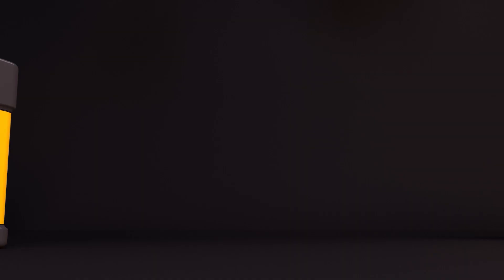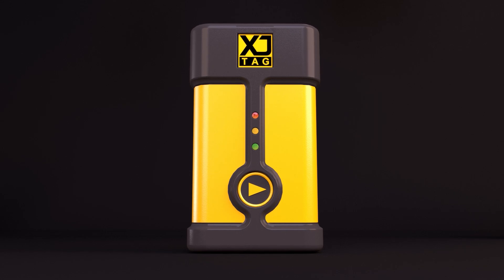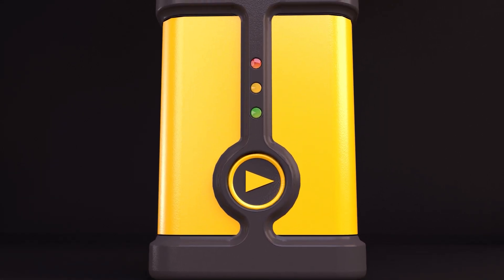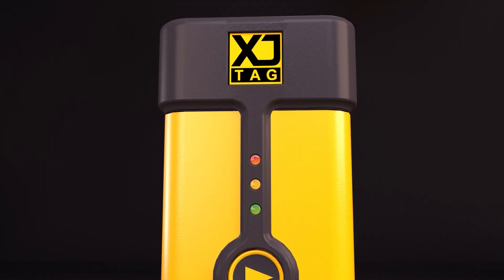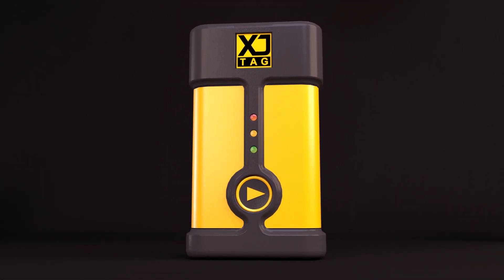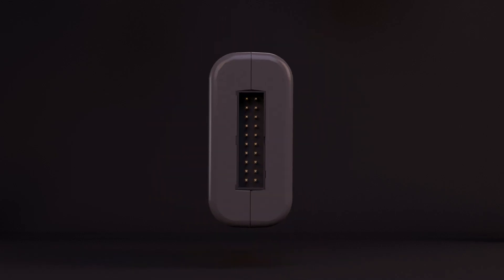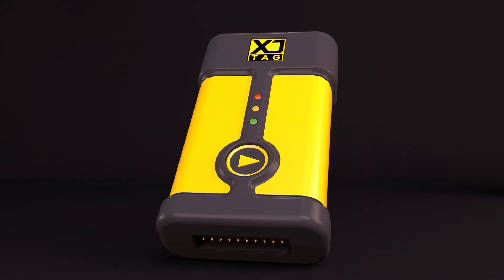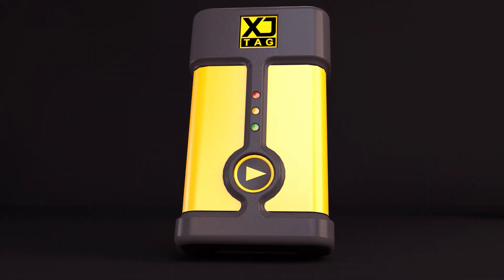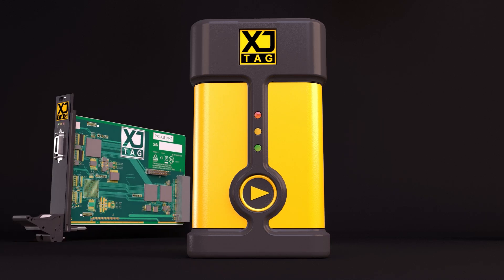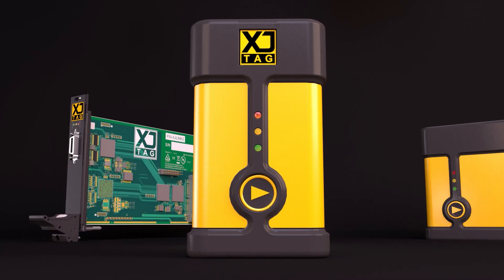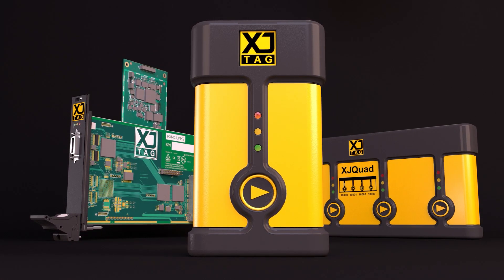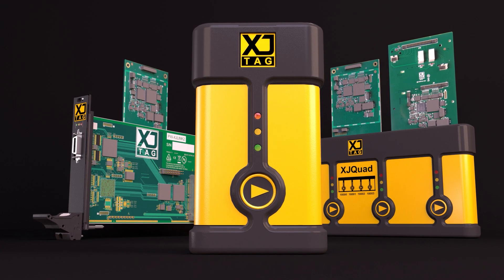The only equipment you're going to need besides a PC is an XJTAG controller and a way to power your board. This standard controller weighs in at less than 100 grams and is the size of a pack of cards. But you can also get PXI versions and ones for ICT machines from Keysight, Speya, Teradyne, and Takaya.